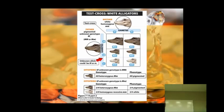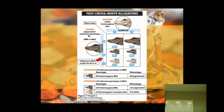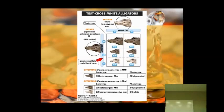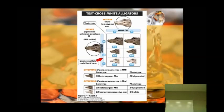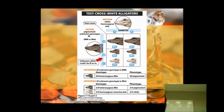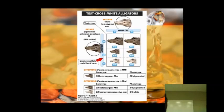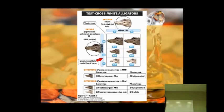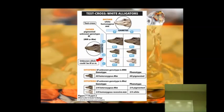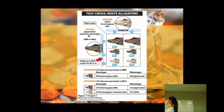So if we have offspring where we've got the albino showing up, then we know that he is big M, little m. But if all of them are pigmented, then most likely we've got big M, big M, because they're all going to have the big M, which is the dominant pigment color.